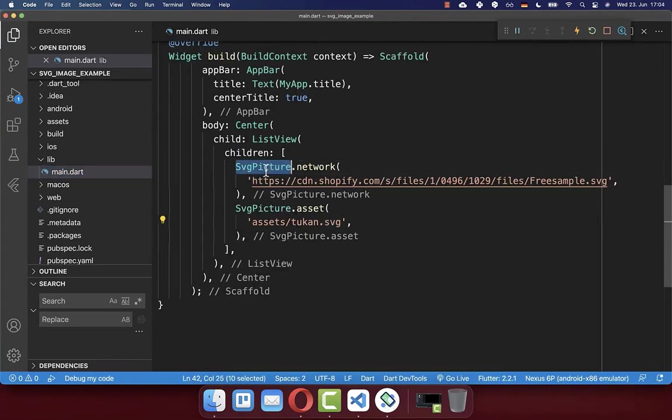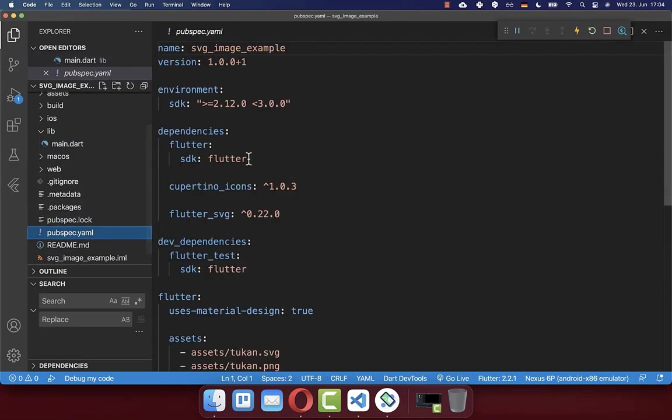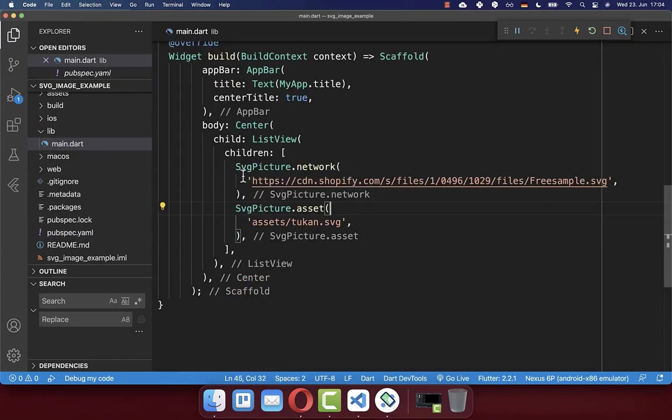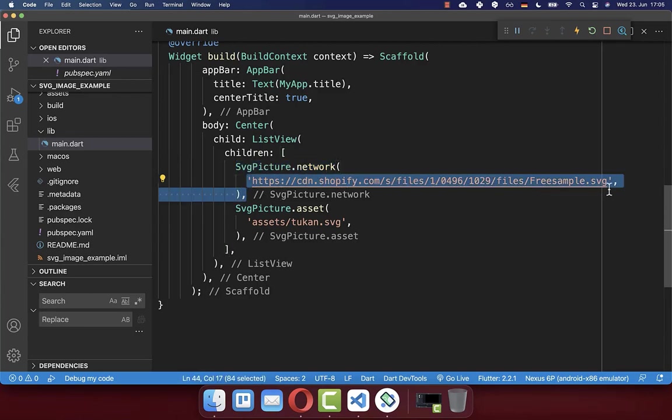And to make this SVG picture work, you also need to go to your pubspec.yaml file. And here under your dependencies, you need to include then this flutter-svg package. So all in all, you can display an SVG image from the internet. So simply put here your link to your SVG image inside.